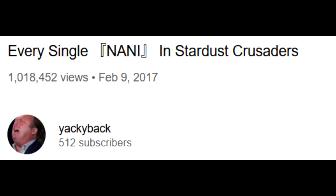Whoa, hey guys. I just wanted to say thank you so much for 1,018,452 views. Wow, what an amazing milestone.